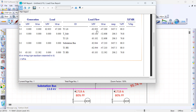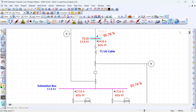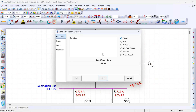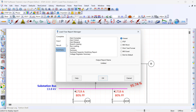You can also get other types of reports. Going back to the report manager, under summary there are many different types of reports depending on the type of information you want from your load flow study. ETAP gives you many different options for analyzing the results.